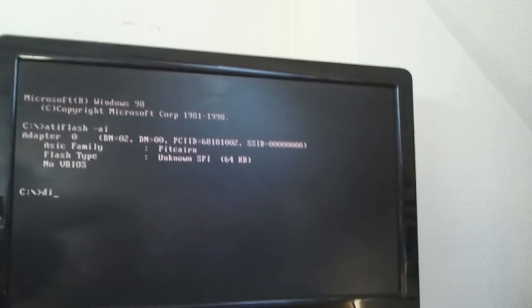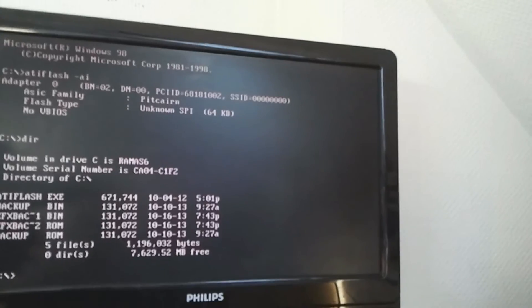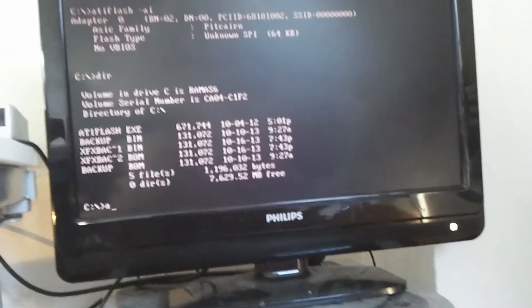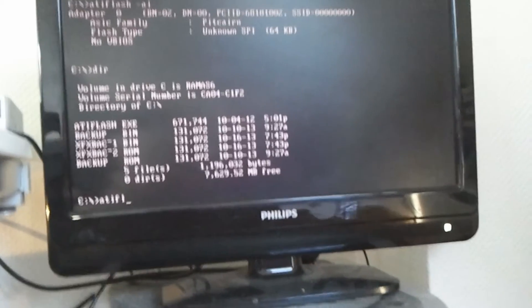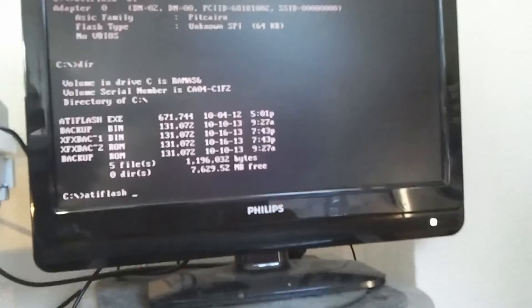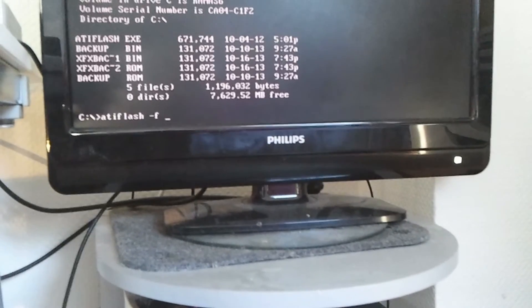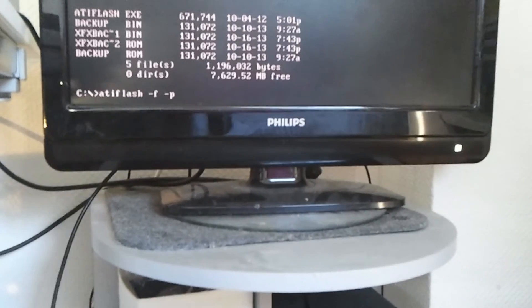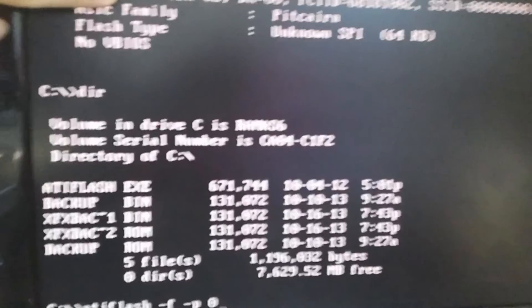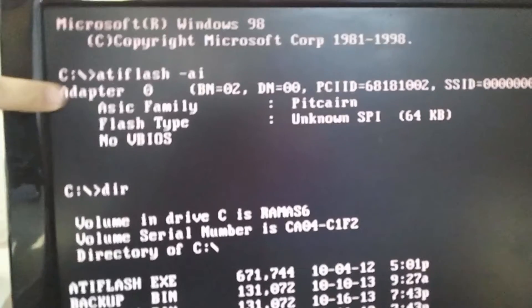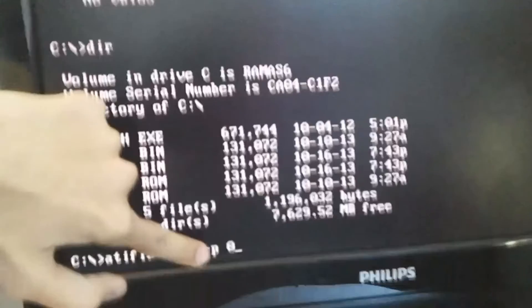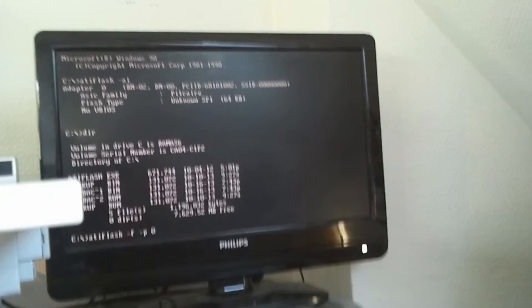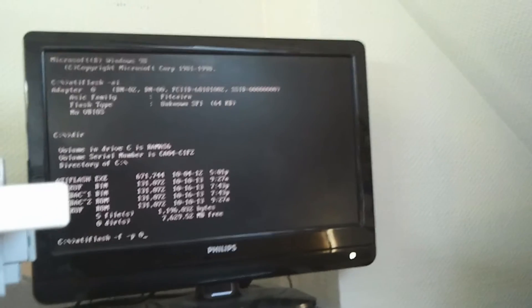I will just type DIR to see the names from my files that I have on the flash drive. I will just type minus F minus P to force flash and write a new BIOS on it, then zero, because on the ATI flash minus AI it says adapter zero, so you must put zero for the adapter where your graphics card is placed.